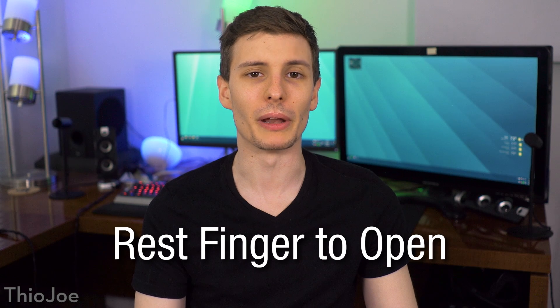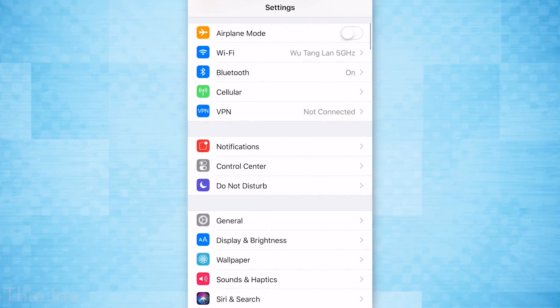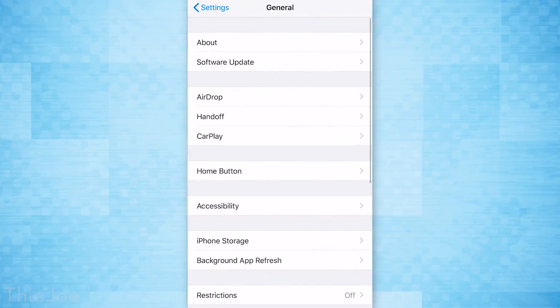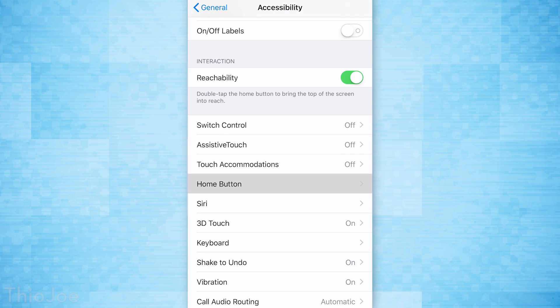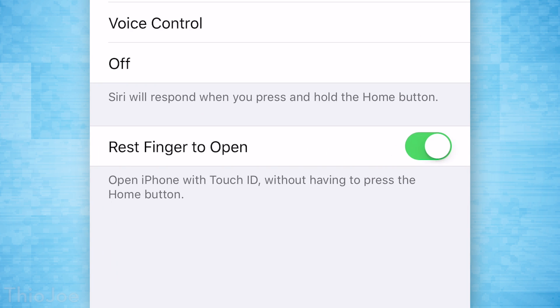Now this first one is one of my favorites, and it is called Rest Finger to Open. This will allow you to simply rest your finger on the home button or the touch sensor to unlock the phone, instead of having to press the home button a second time to unlock it with the fingerprint sensor. To do this, go to Settings, then General, Accessibility, Home Button, and then enable Rest Finger to Open. So now once you press the home button you simply hold your finger there, and then it will unlock the phone completely.